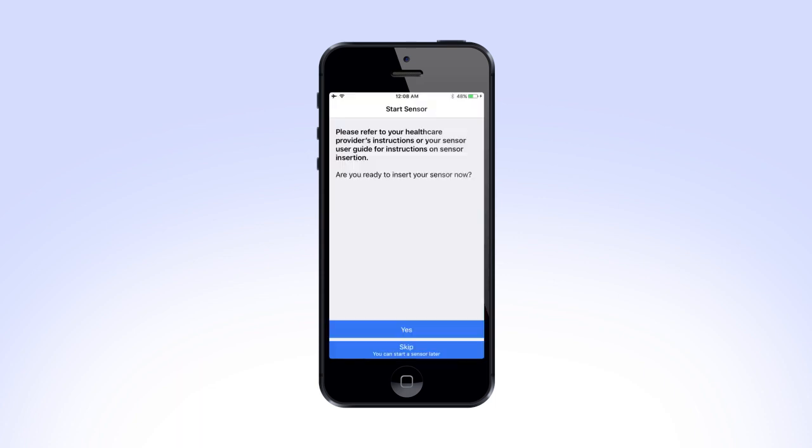On the next screen, you will have the option to start a new sensor or you can skip this section and insert the sensor later. If you choose to insert the sensor now, select Yes and refer to the instructions on the Guardian Sensor 3 insertion video. For now, select Skip to continue programming the Guardian Connect system settings.